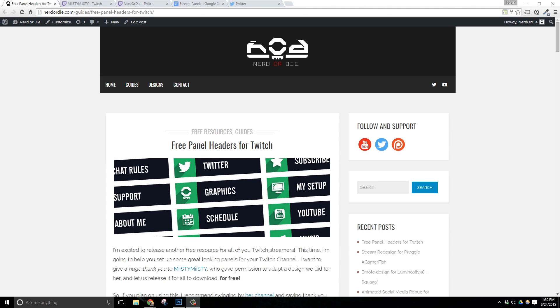Hey everyone, let me show you how to get some great looking Twitch panel headers completely free. Let's get right into it.